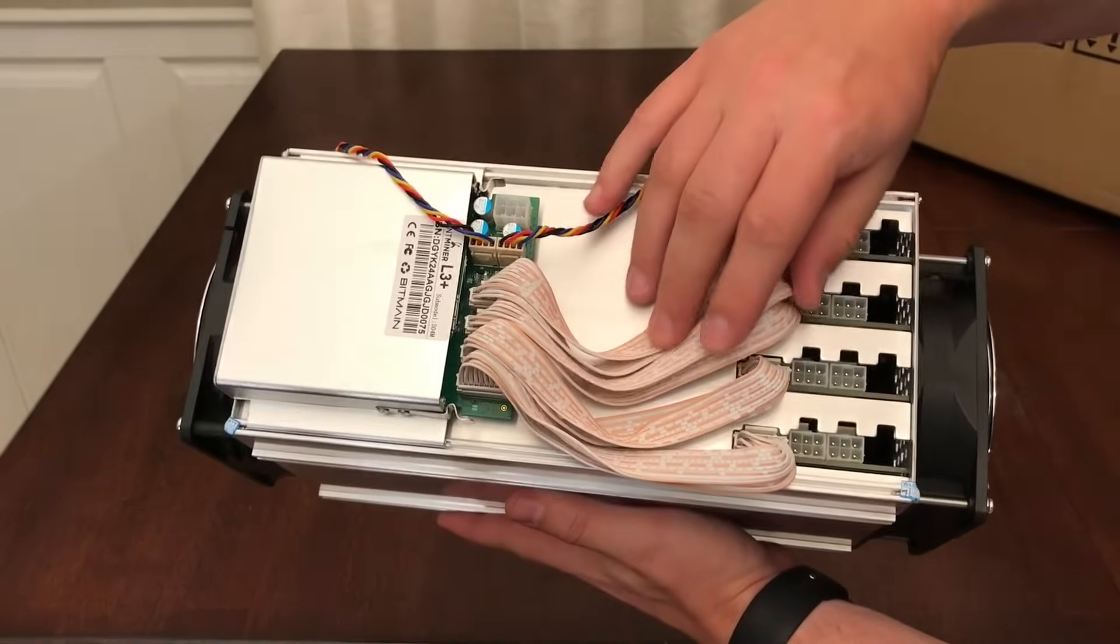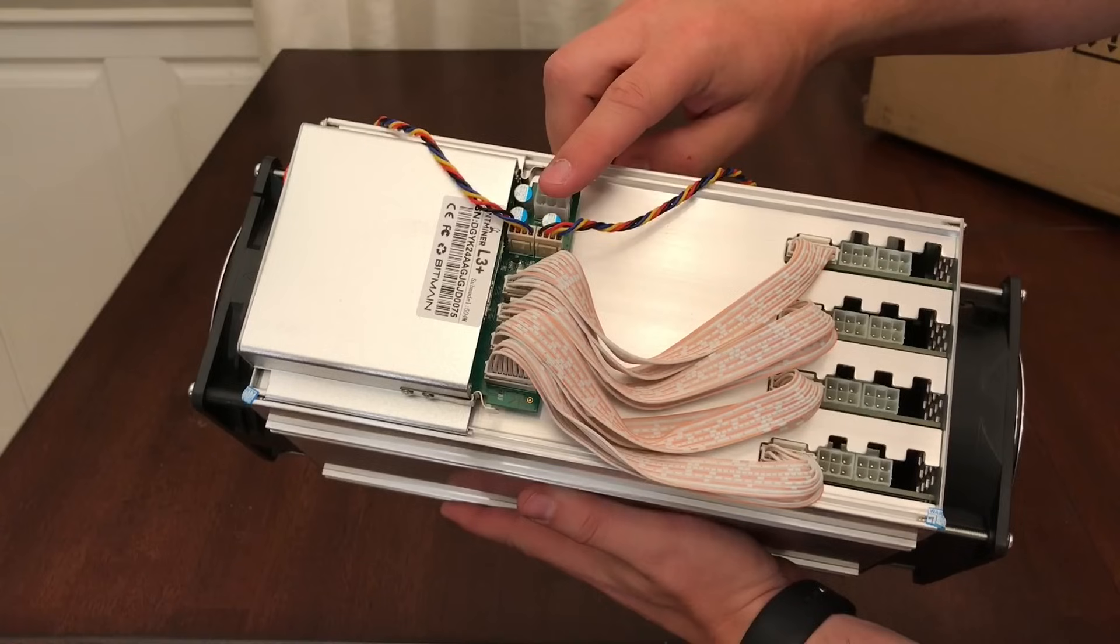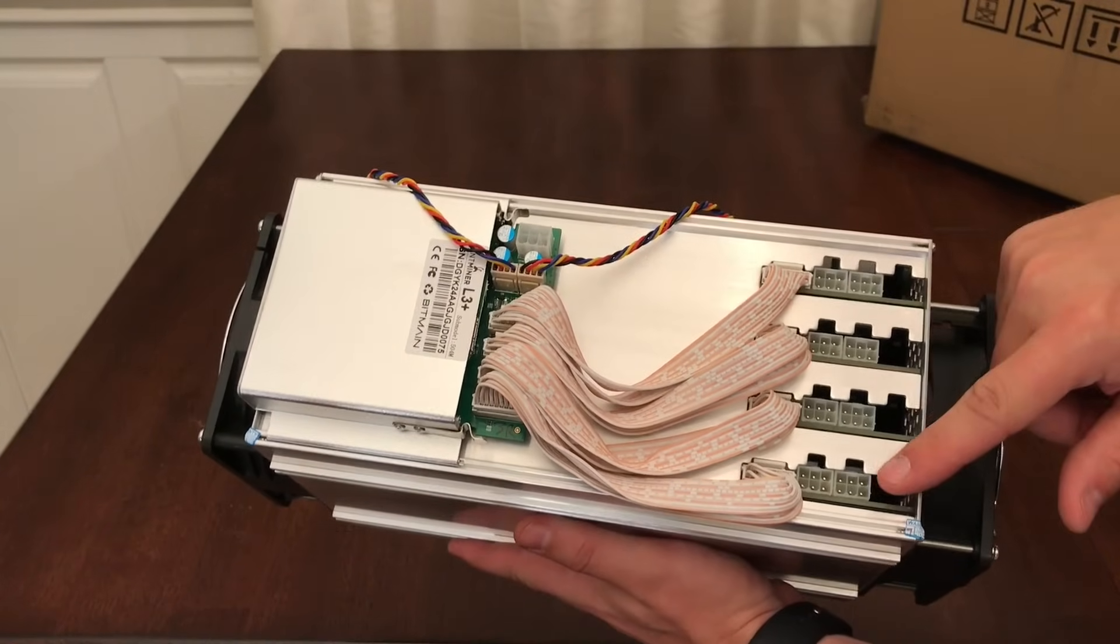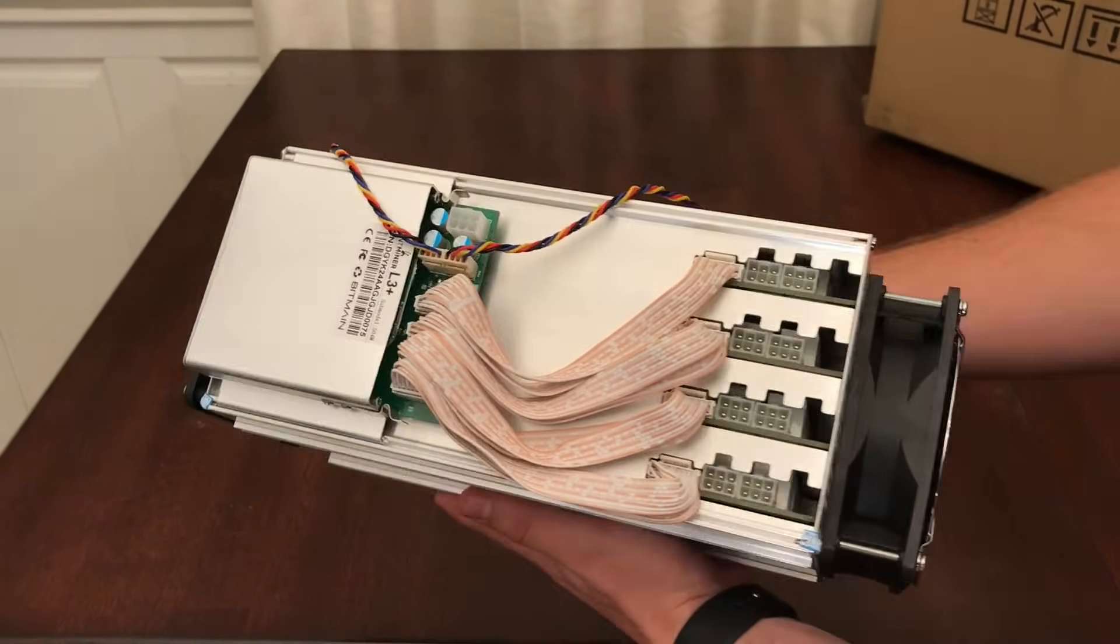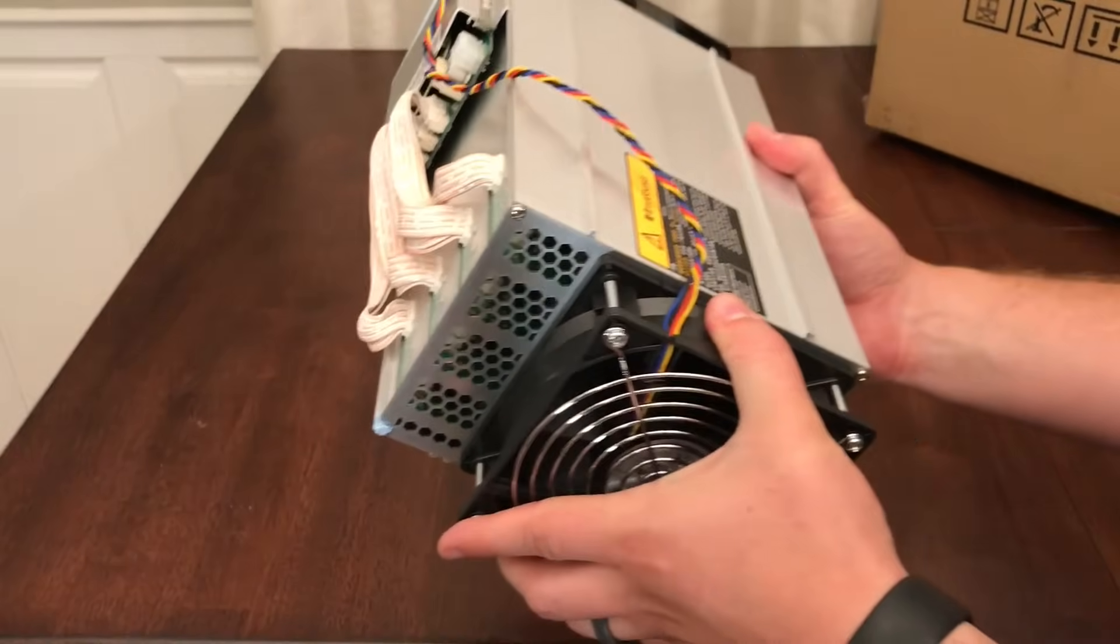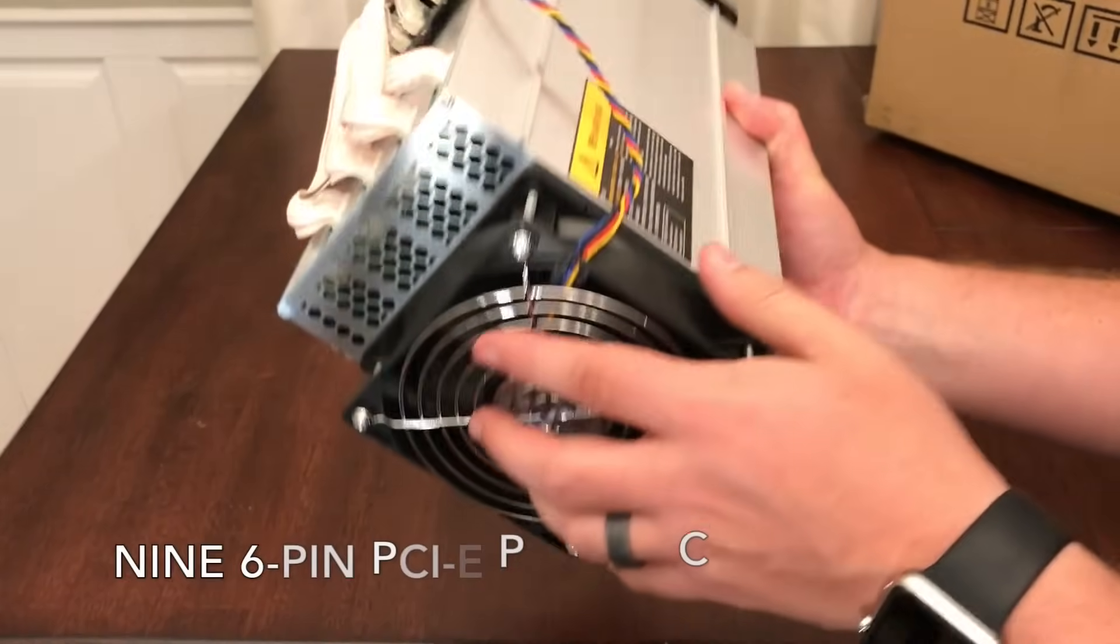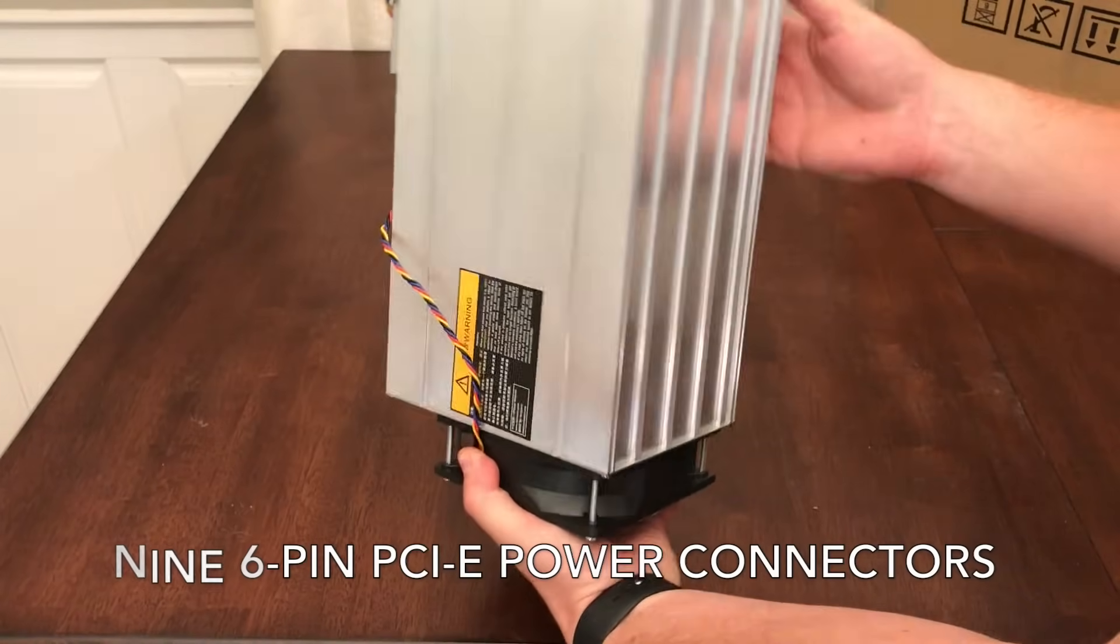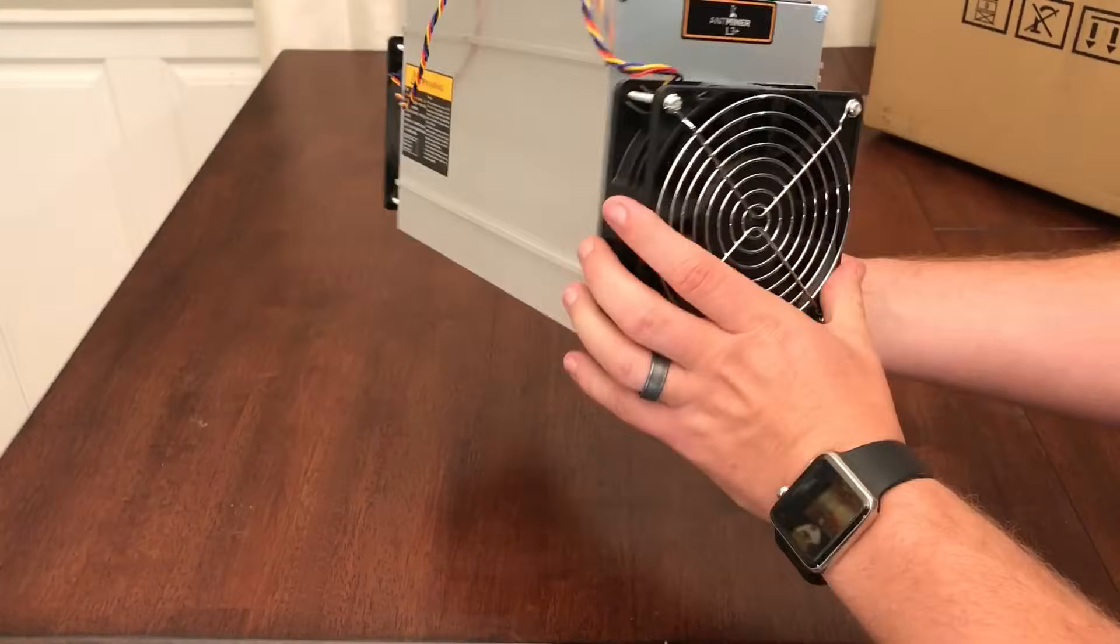Here we see the controller and logic board with one power connector and four ribbon cables connecting to each of the four hashing boards. Each hashing board has two power connectors as well, bringing the total number of 6-pin PCI Express power connectors to 9. You don't want to select a power supply that has fewer.